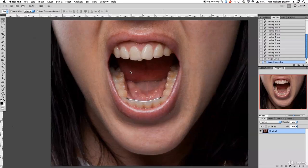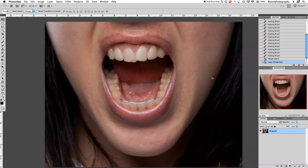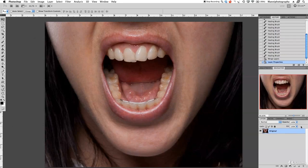Hi guys, welcome back to another quick Photoshop tutorial. My name is Manny, and in today's post I want to show you guys some techniques I use for general fixes. I want to show you how to do some general fixes on the teeth. As you can see, I have this image with a wide open mouth and teeth that are a bit skew, so I just want to show you some techniques to retouch that a little bit.